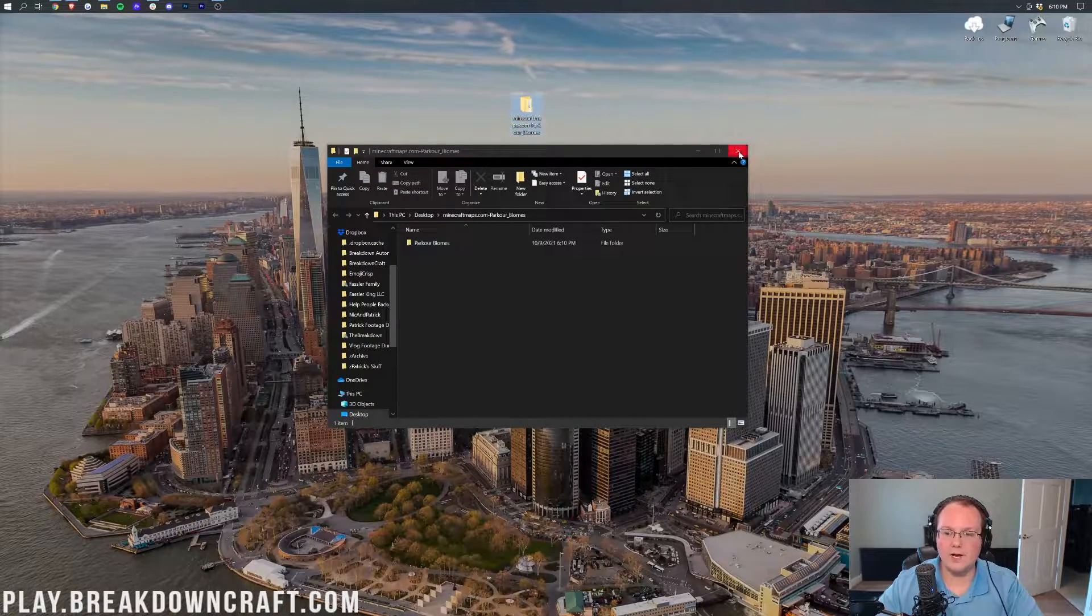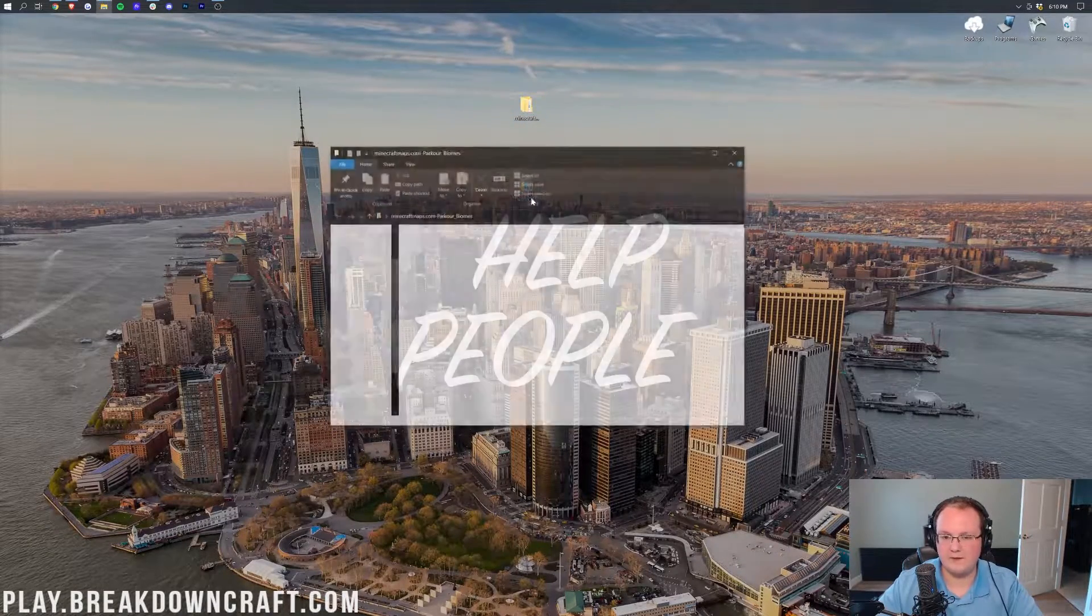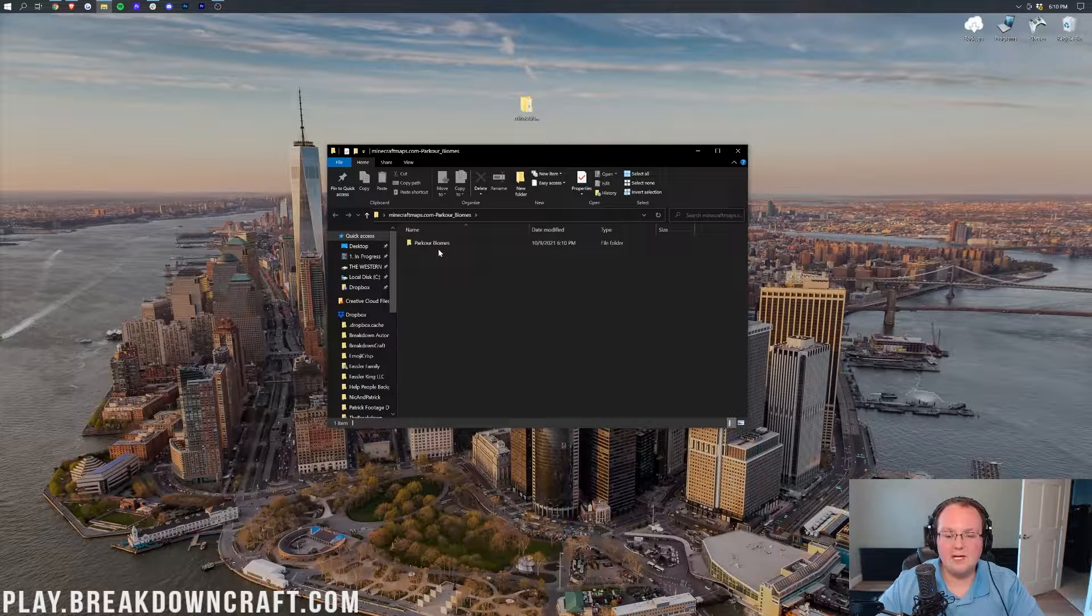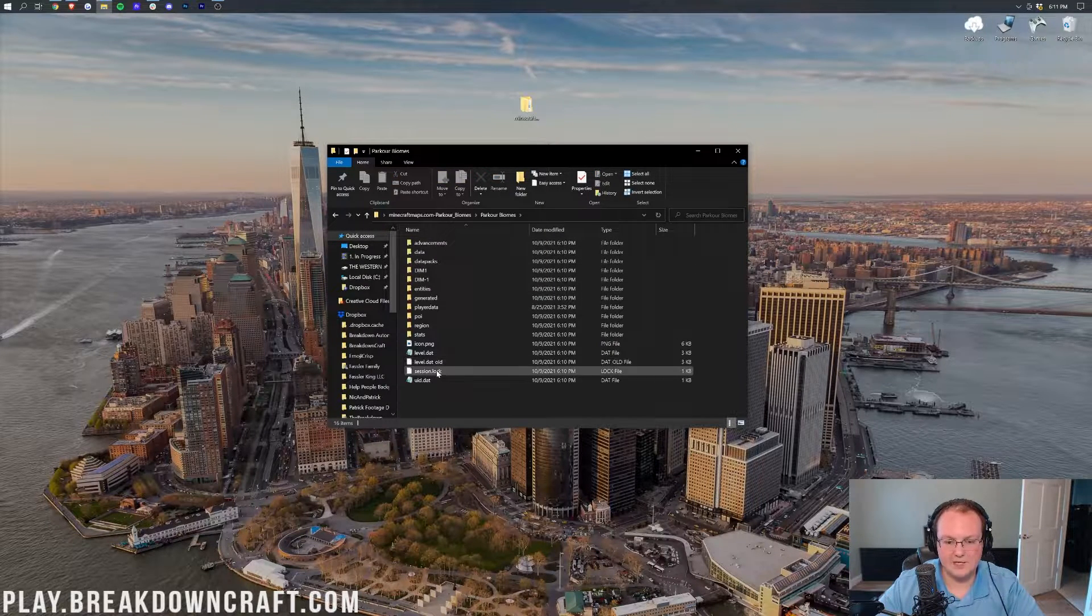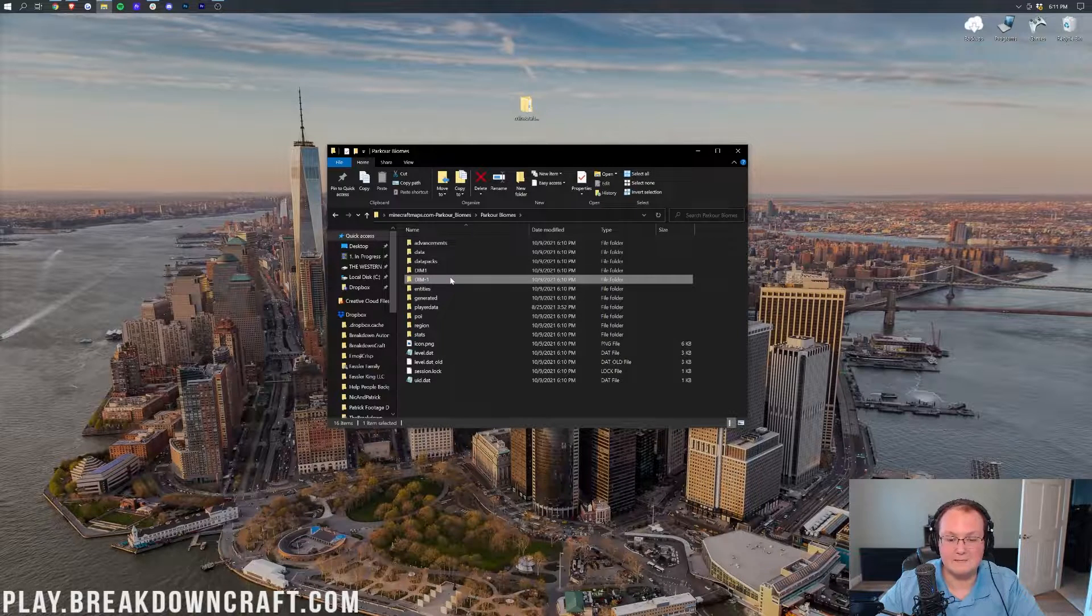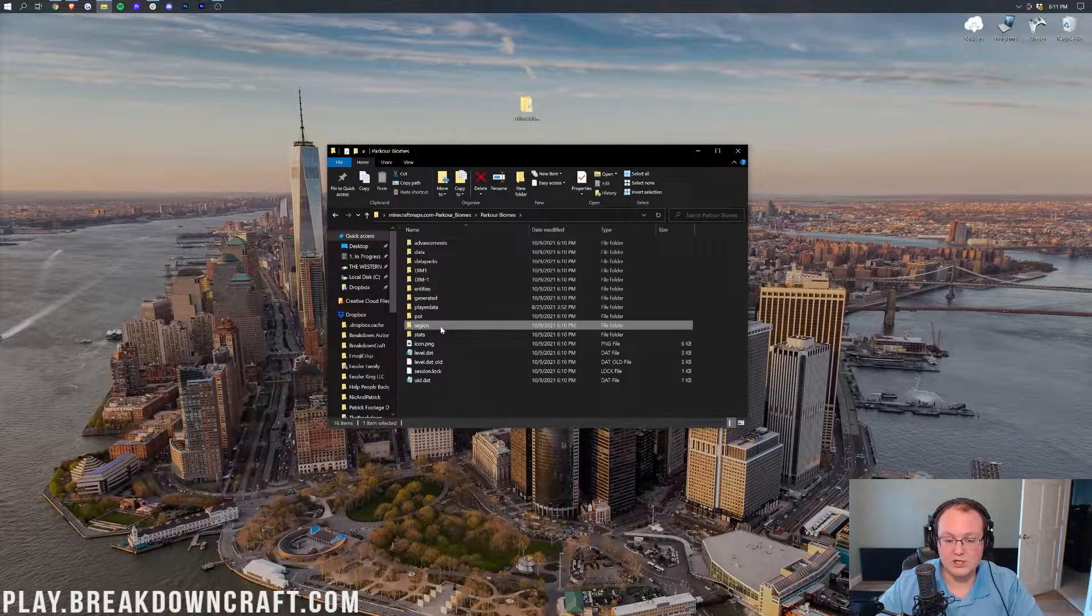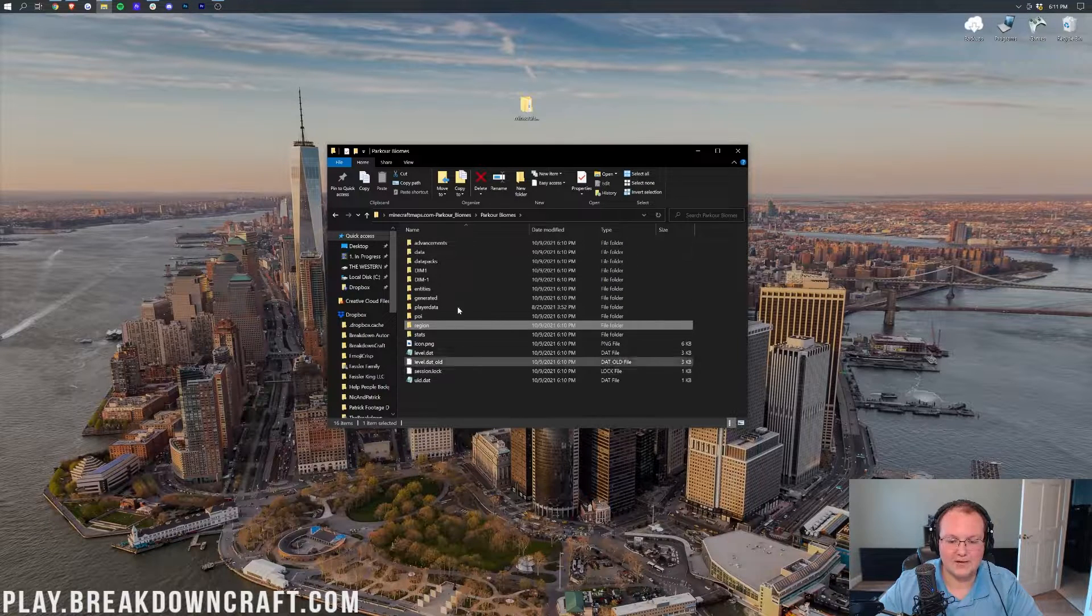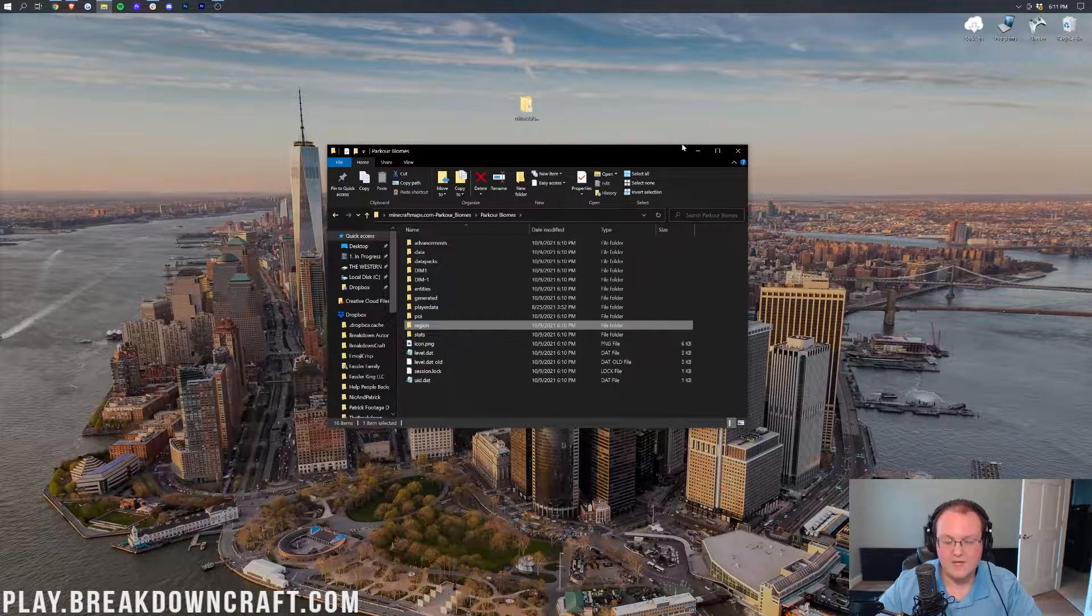We then want to open up that folder, right? And then we want to click until we see this information. Now it might not be all of this, it might just be for example DIM1 and DIM-1. It may just be a region file. Whatever it is, you want to see folders and files similar to this right here.